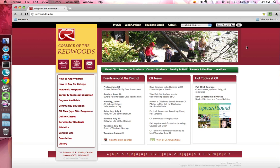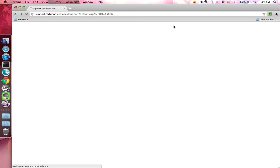Alternatively, you can go directly to AskCR by pointing your browser to support.redwoods.edu.